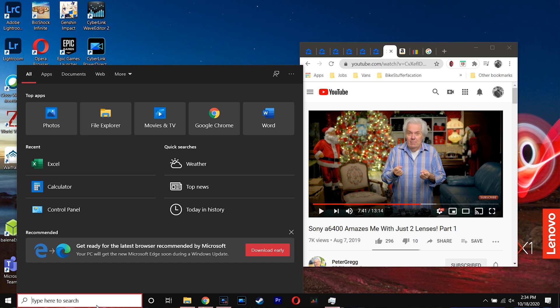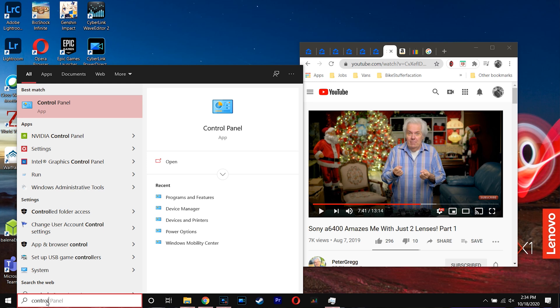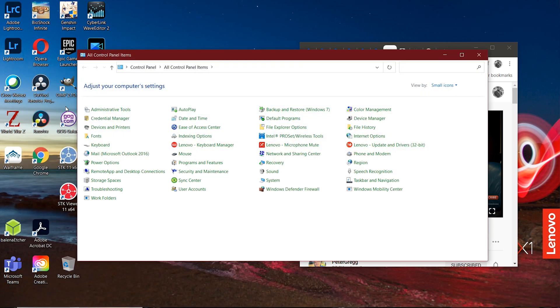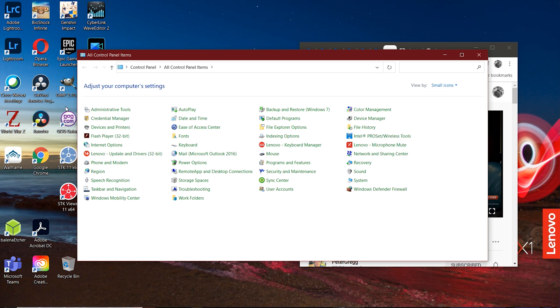I explain that because everybody may not necessarily know what the control panel is. If you don't know how to find it, I'm usually using it so it's in my recents. But if you don't have it here, all you have to do is go down and type control panel. You'll see the app pop up, and this is the one that you want.